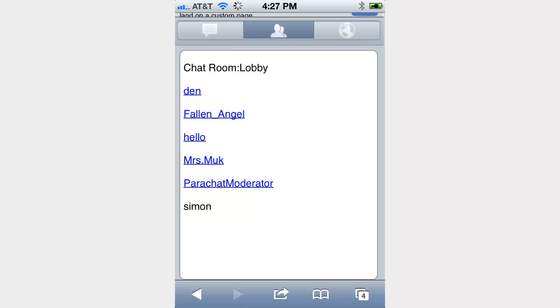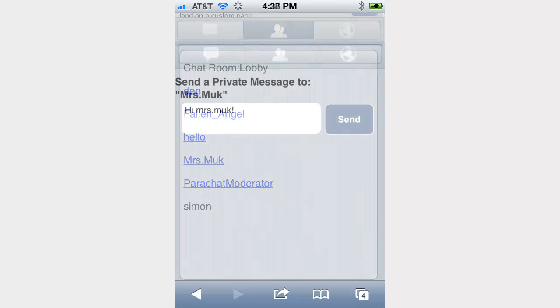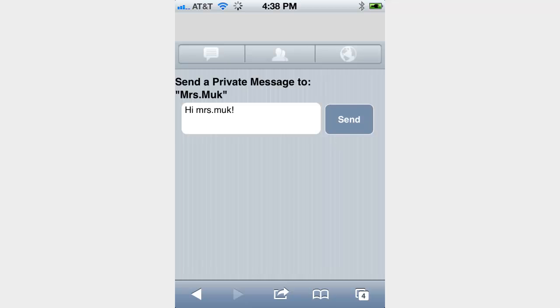You can send another user a private chat message by clicking their name in the user list or in Public Chat View. To send the user a private message, input the message into the input field and click Send.